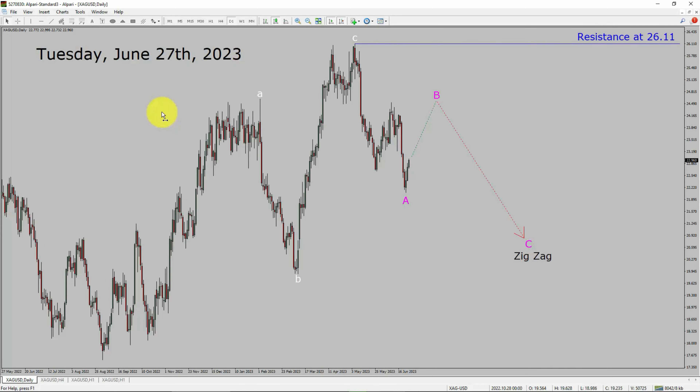Today is Tuesday, June 27, 2023. I am going to analyze the spot silver vs US dollar pair. Let us start the top to bottom Elliott Wave Analysis.